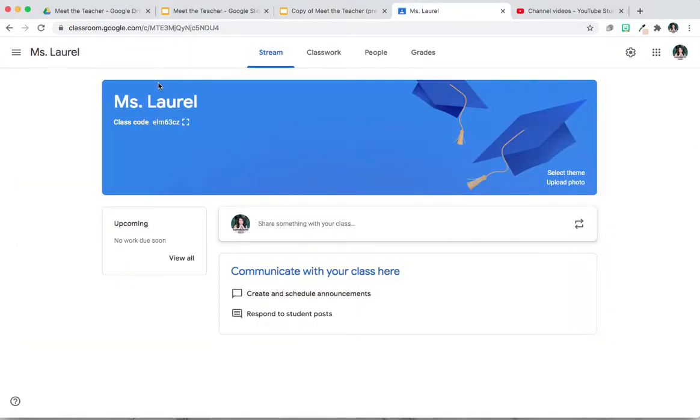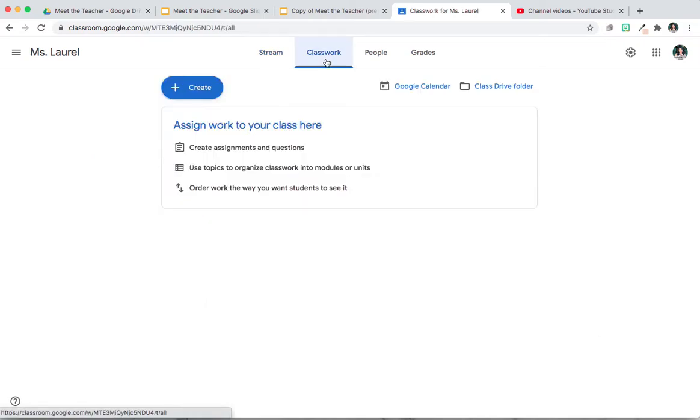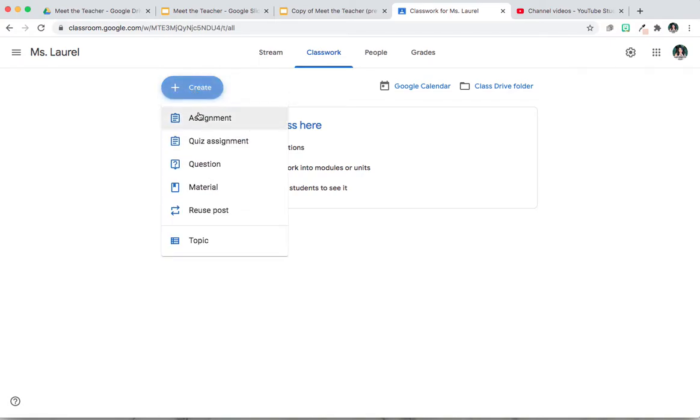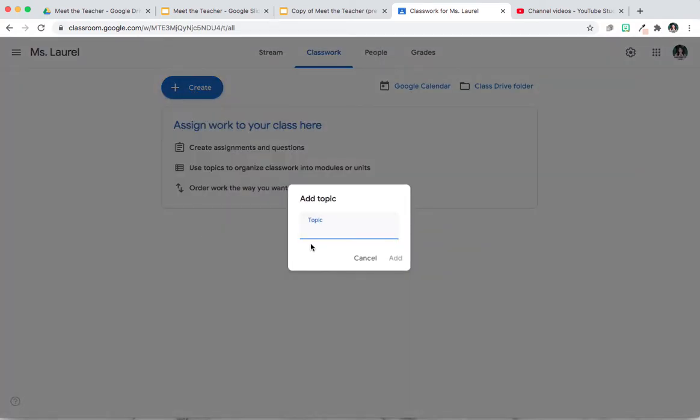So you're going to open up your Google Classroom. Then you're going to click on Classwork, Create, Topic, and we're going to name it Meet the Teacher. Click Add.